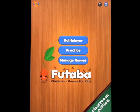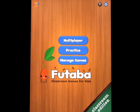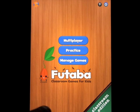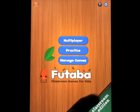Okay, so we're going to take a look at an app called Futaba Classroom Games for Kids. And you can see from the home screen up here, you've got a bunch of options.